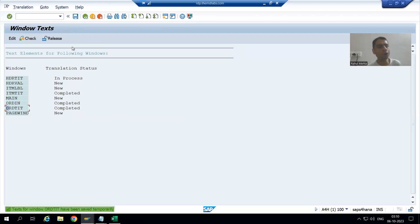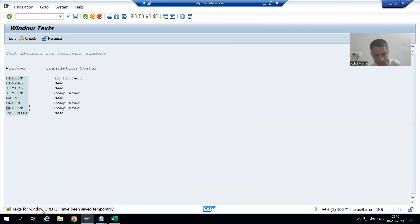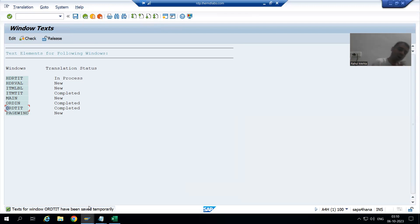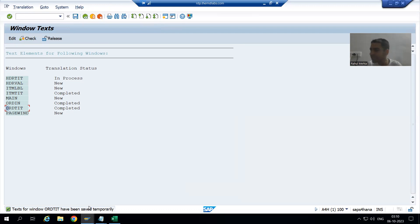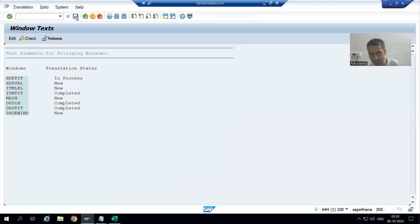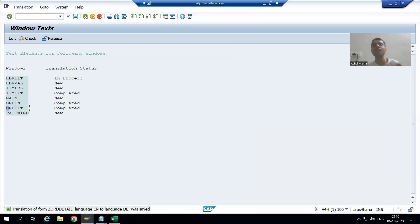I will go to the back button. Do not forget to save — as of now we have the message that it has saved temporarily. Many people will try to check the output at this point of time and will not get the expected result. Do not forget to save. Now it is saved — that translation is saved.